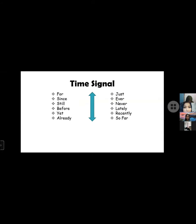Signal time words include: for, since, still, before, yet, already, just, never, at least, recently, so far.